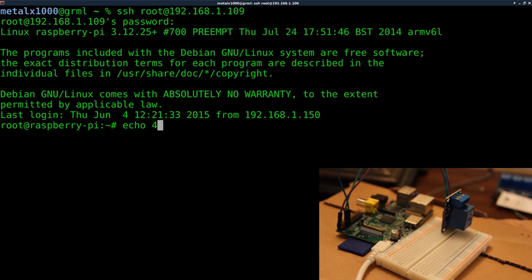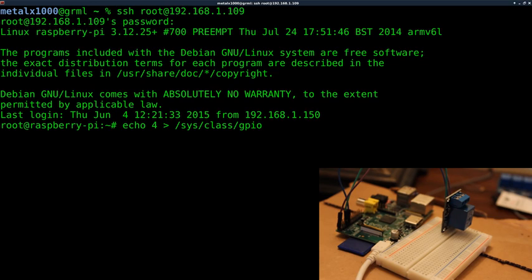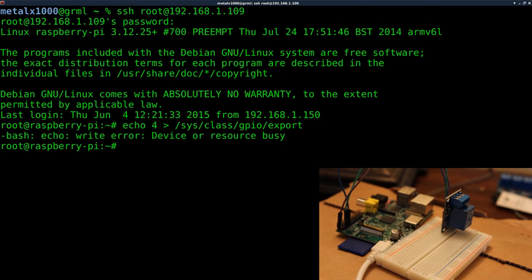So, what I'm going to do is I'm going to say echo four and we're going to echo that into sys class GPIO export. Now, I do this. I might get an error. Yep.